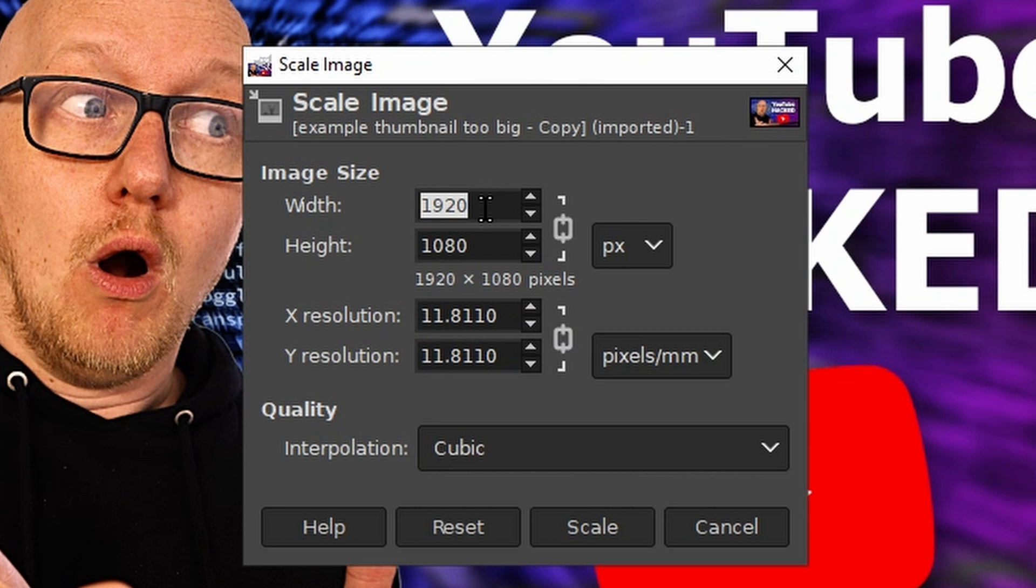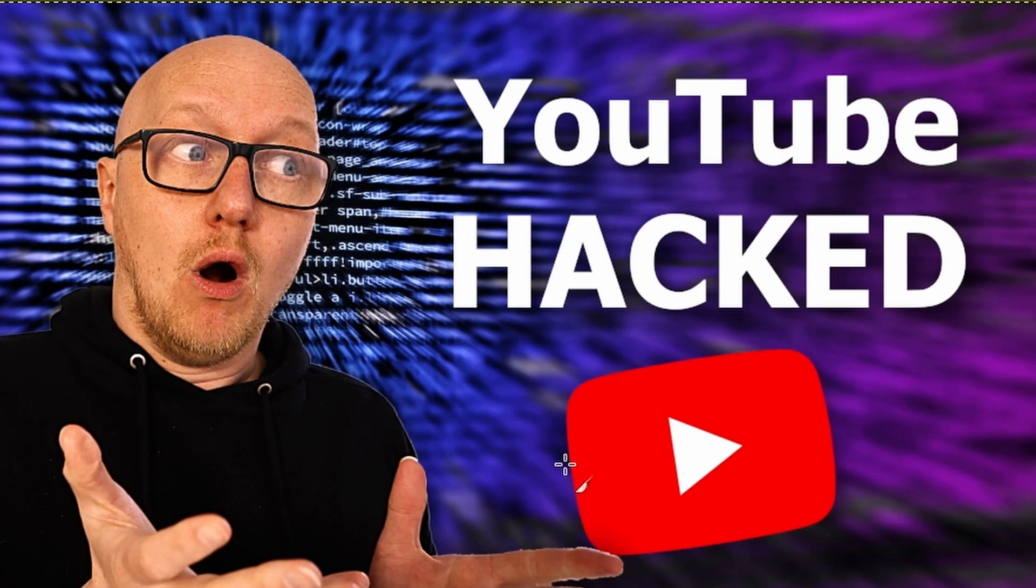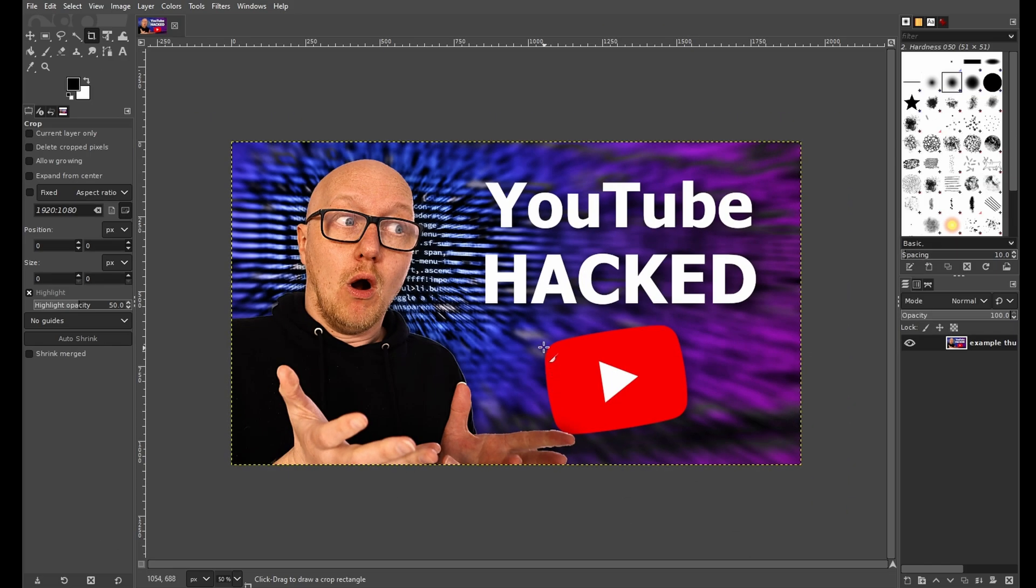Now you need to make sure that the resolution is 1920 by 1080. If you have 1280 by 720, then keep the resolution, but the best resolution for the algorithm is 1920 by 1080. If you set the width to 1920 and the height to 1080, then click on Scale, and now it will be scaled to the proper resolution. In my case, the resolution was okay, so nothing happened.